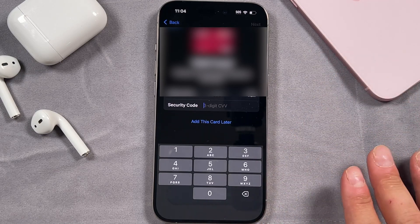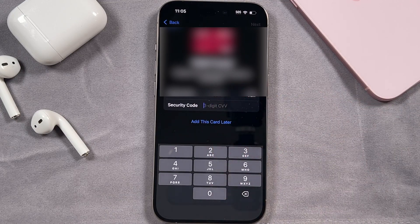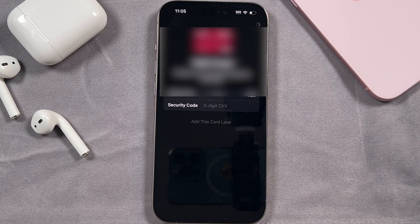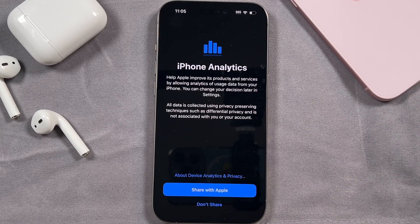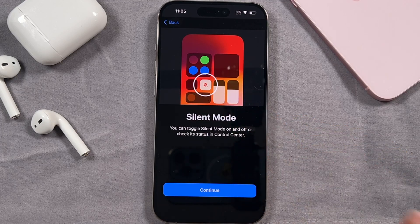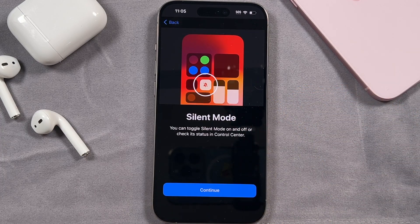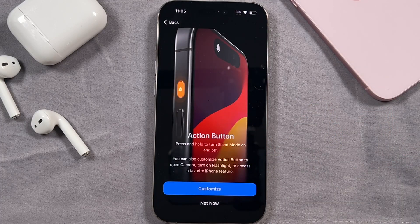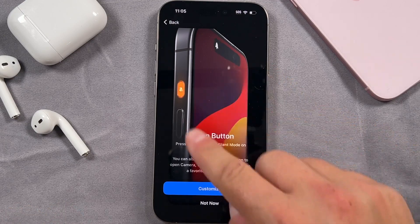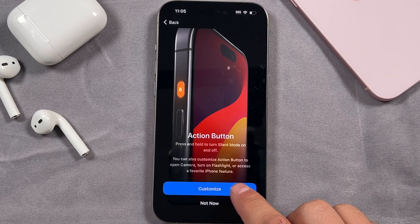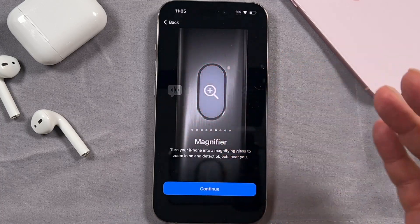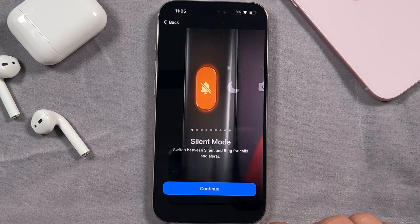For wallet information, you can add your own wallet stuff and enter in the security code if prompted — I'm going to say add this card later. In this section it's asking you to help improve Siri and dictation. I'm not going to share my audio recordings. For iPhone analytics, I'm going to say don't share. Silent mode: because this iPhone has an action button on the left side, you didn't lose your silent mode — you can access it in Control Center. For the action button, you can play around with this and customize it. I have a full video on the action button. If we tap customize, you can choose what that action button is going to do. I'm going to leave it on silent mode and tap continue.